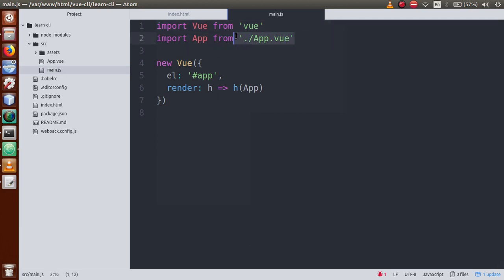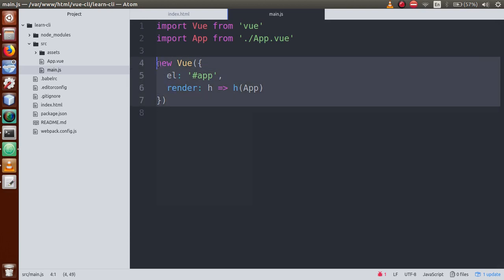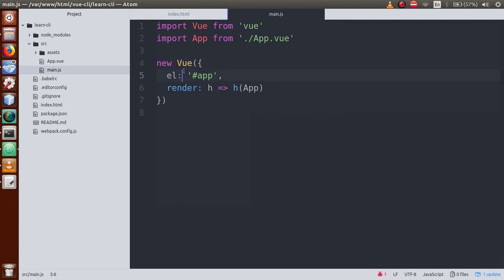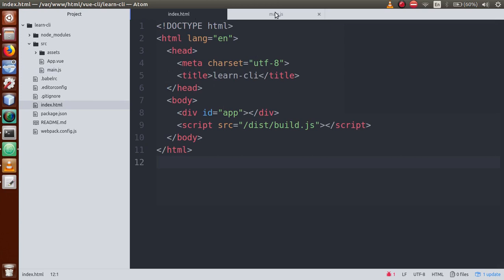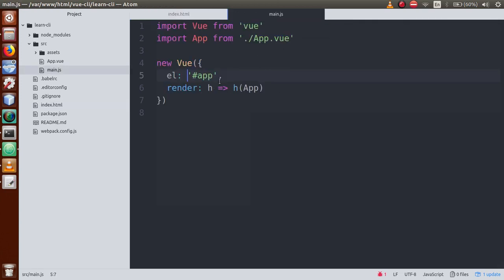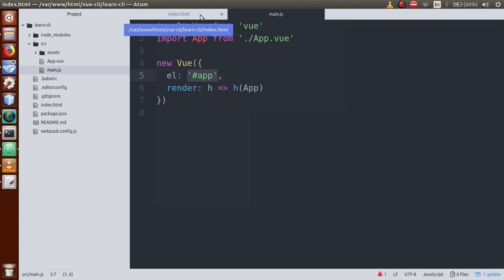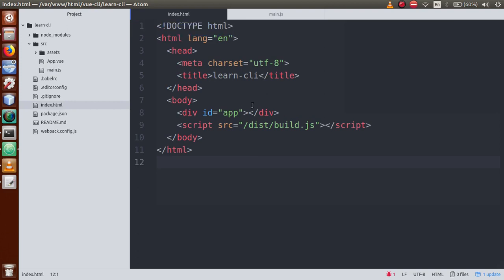To understand these two lines in main.js: the first line imports the Vue library to create the Vue instance. The App component is basically the root component where we will write our code. Here we have created the Vue instance using that library. Inside the Vue instance object, we have defined two attributes - the 'el' property and the 'render' property. The 'el' property contains an element or selector where we render our app. This id selector exists in our index.html file.